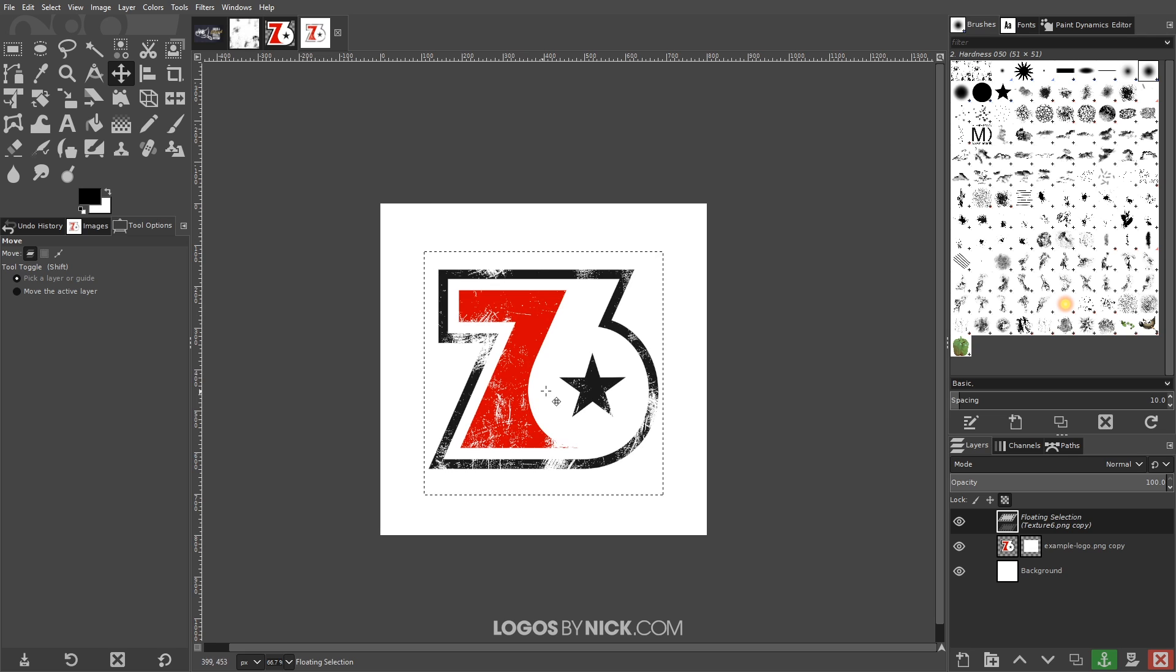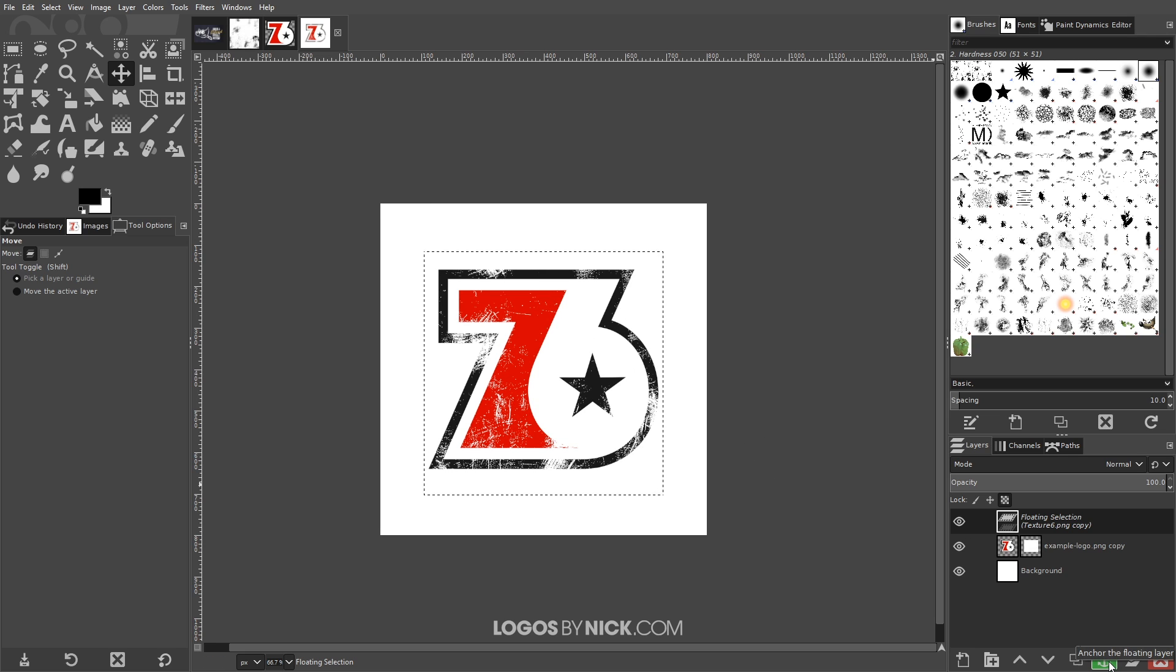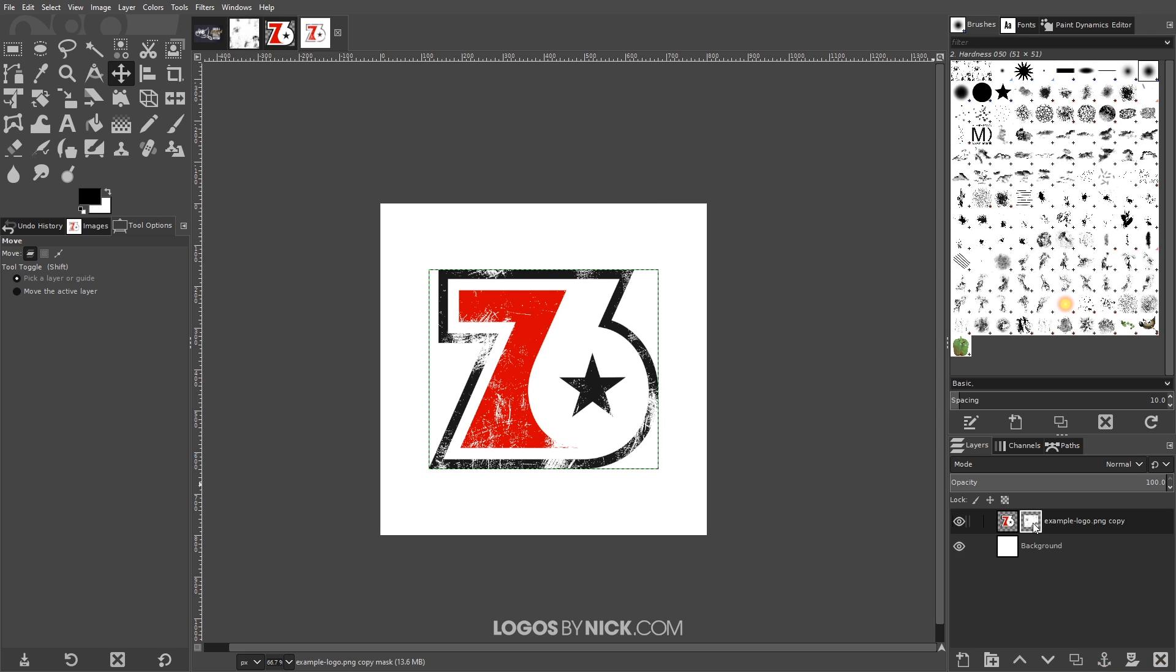And once I have it positioned how I like I'm just gonna click this little green anchor right here that says anchor the floating layer and it's gonna anchor it into the layer mask.